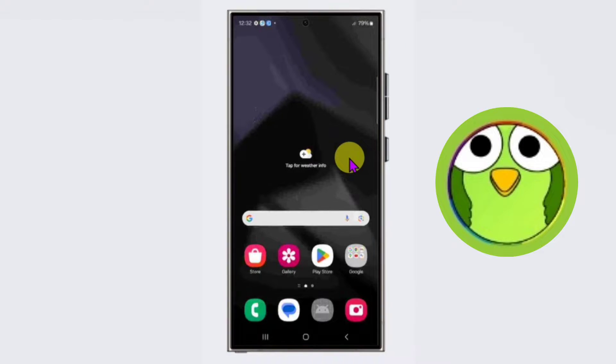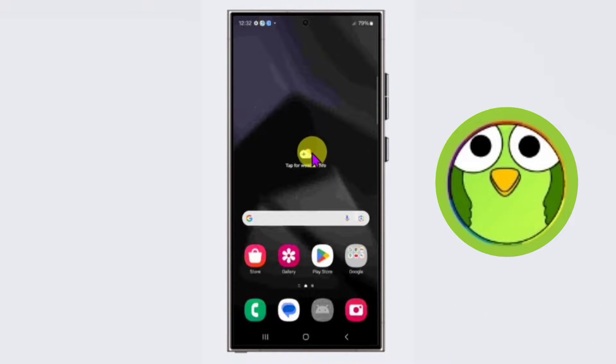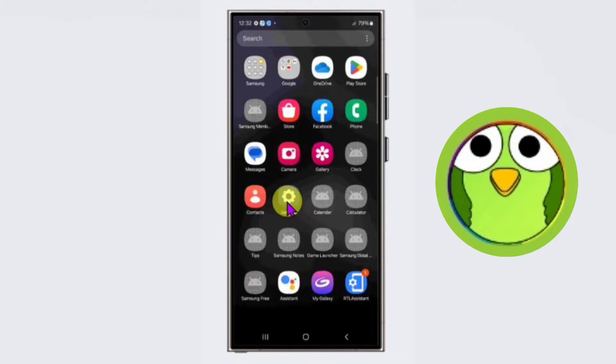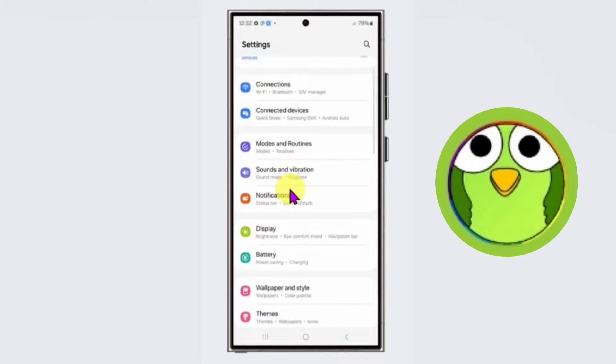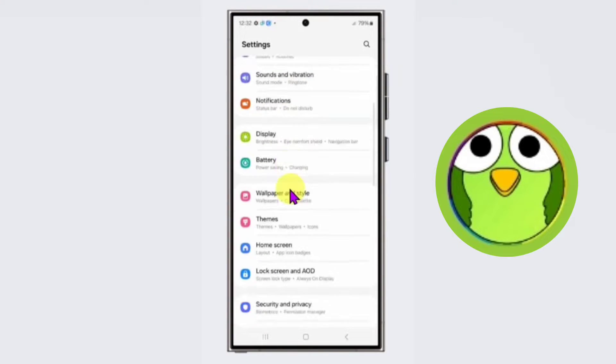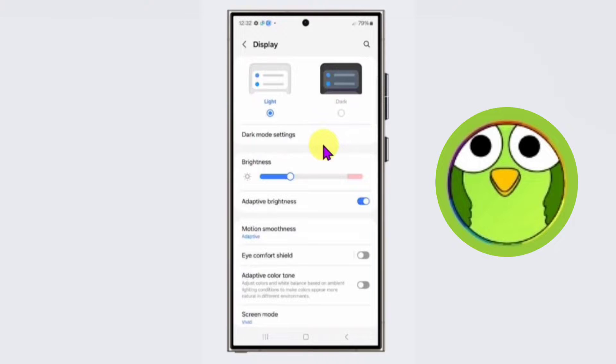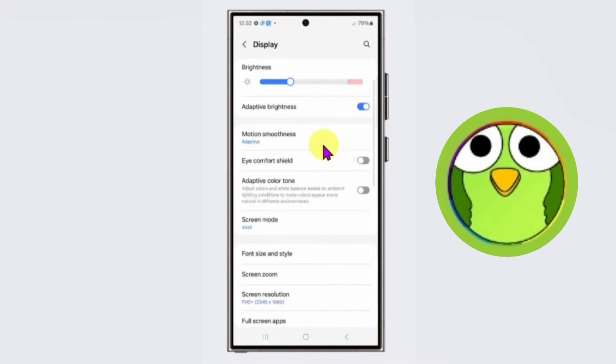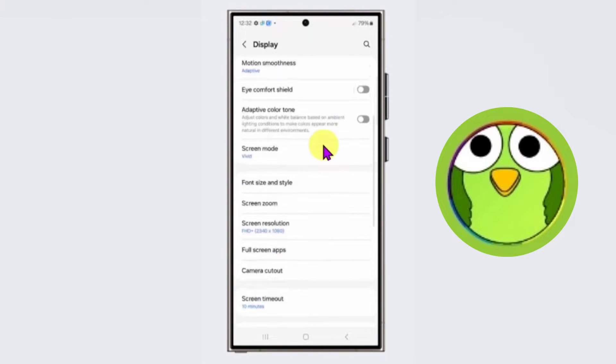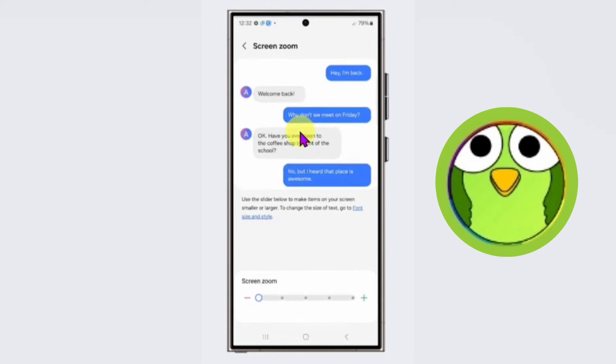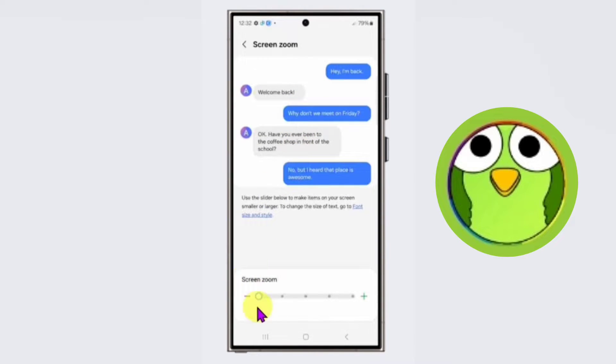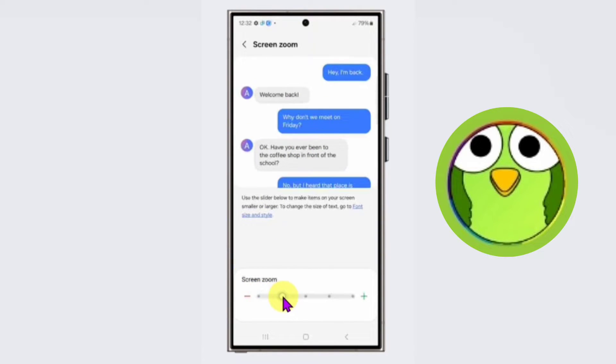To zoom your text size, first you need to open your device Settings application. Open Settings, scroll down, and click on Display. Scroll down again and click on Screen Zoom. From here you can zoom as much as you want.